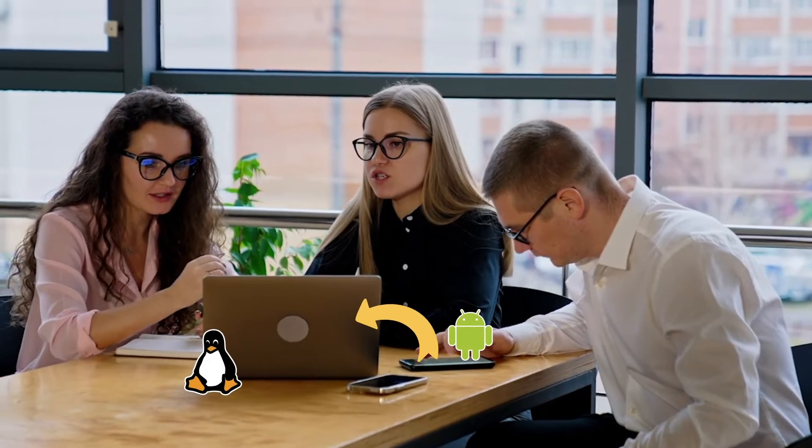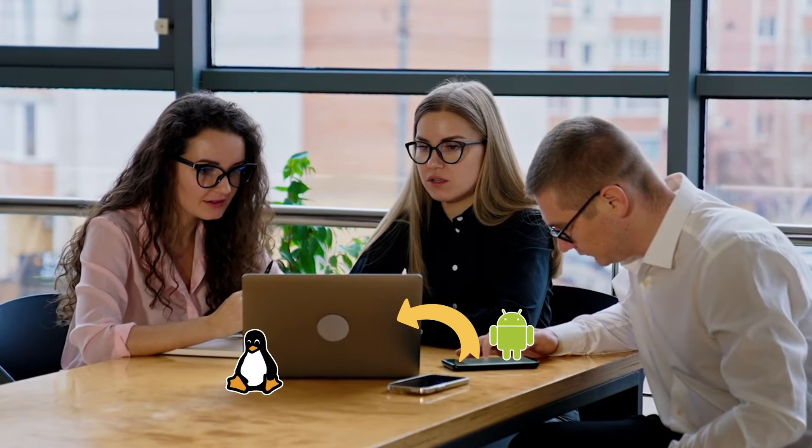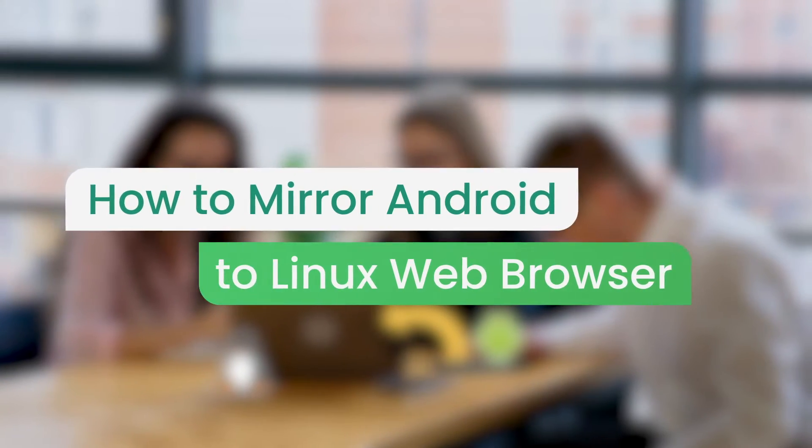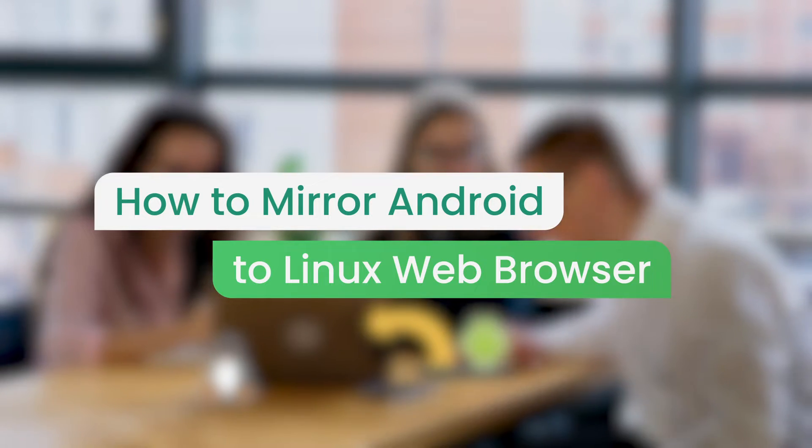Did you know that you can screen mirror your Android device to your Linux computer? In this video, we will share the detailed steps to mirror Android to Linux.